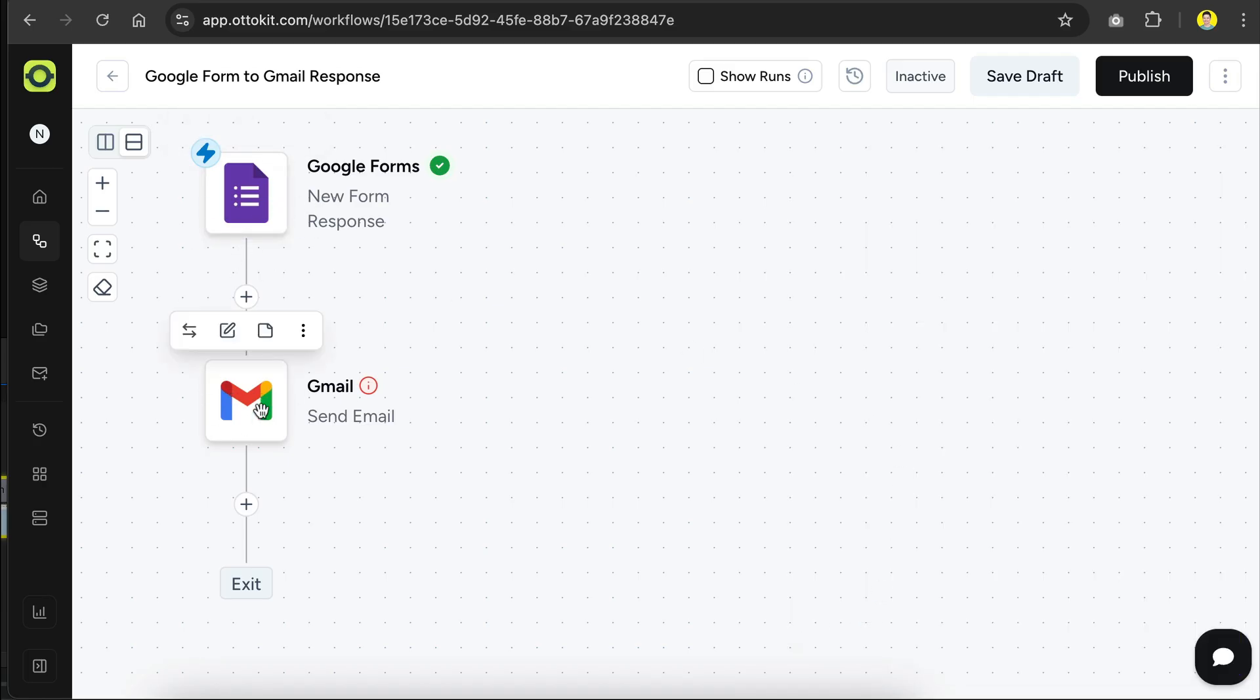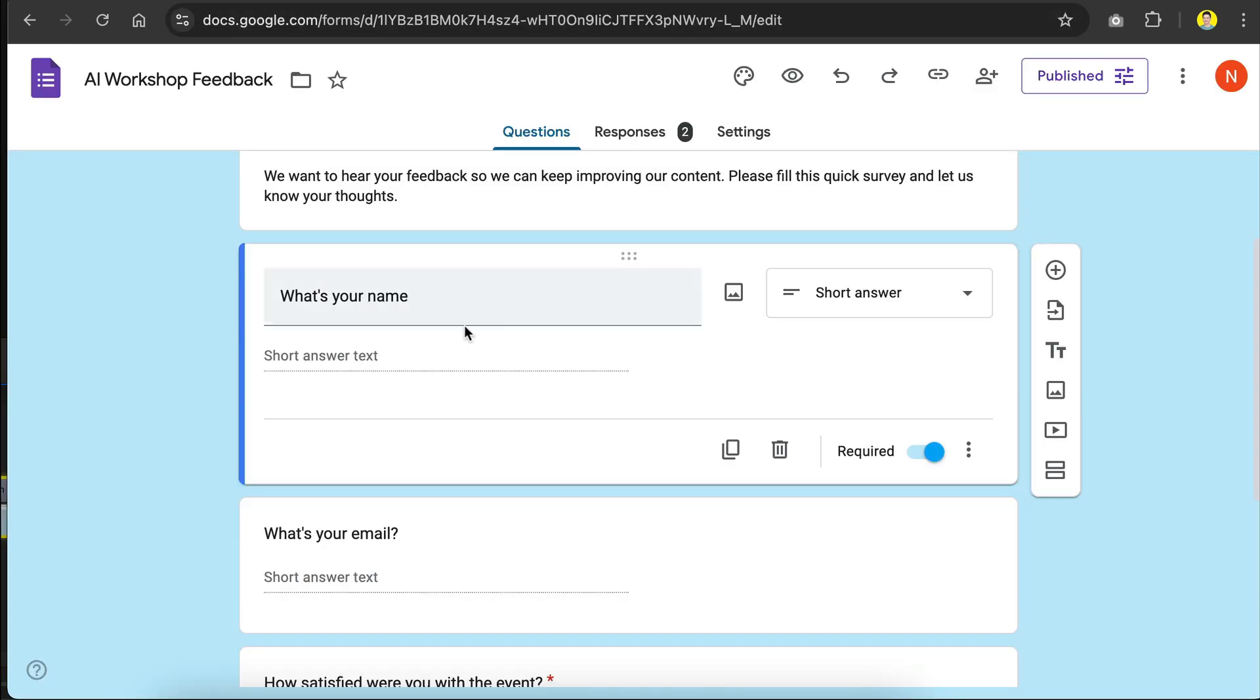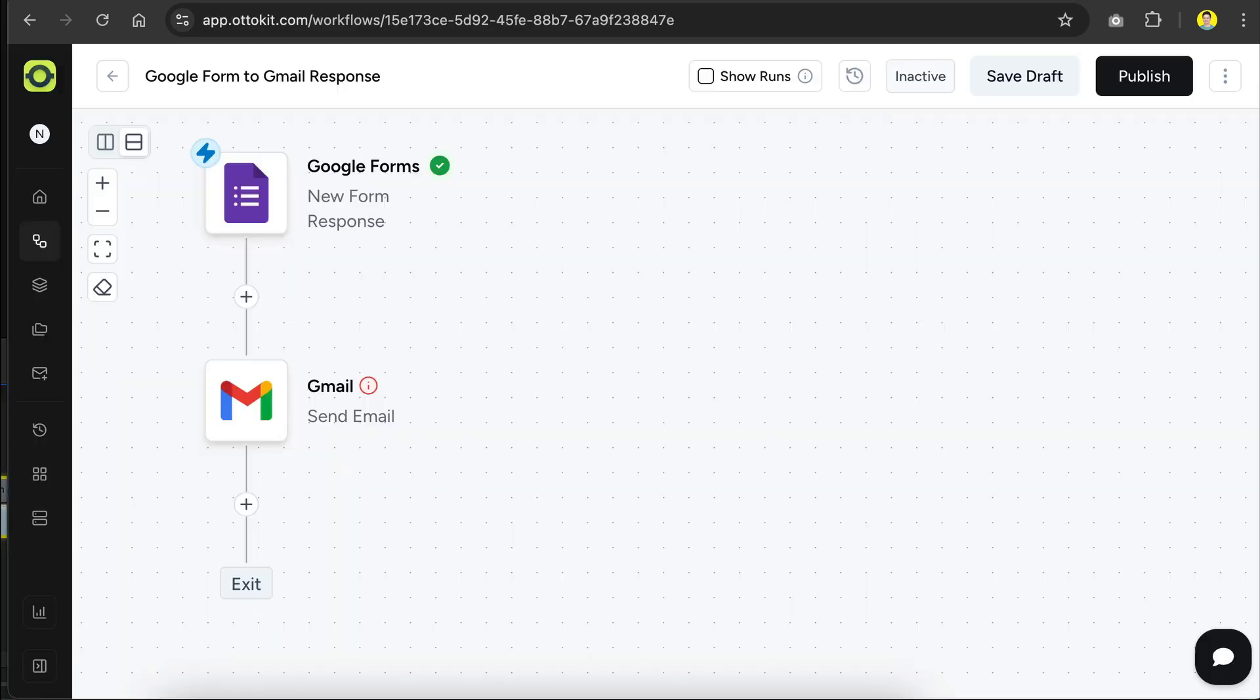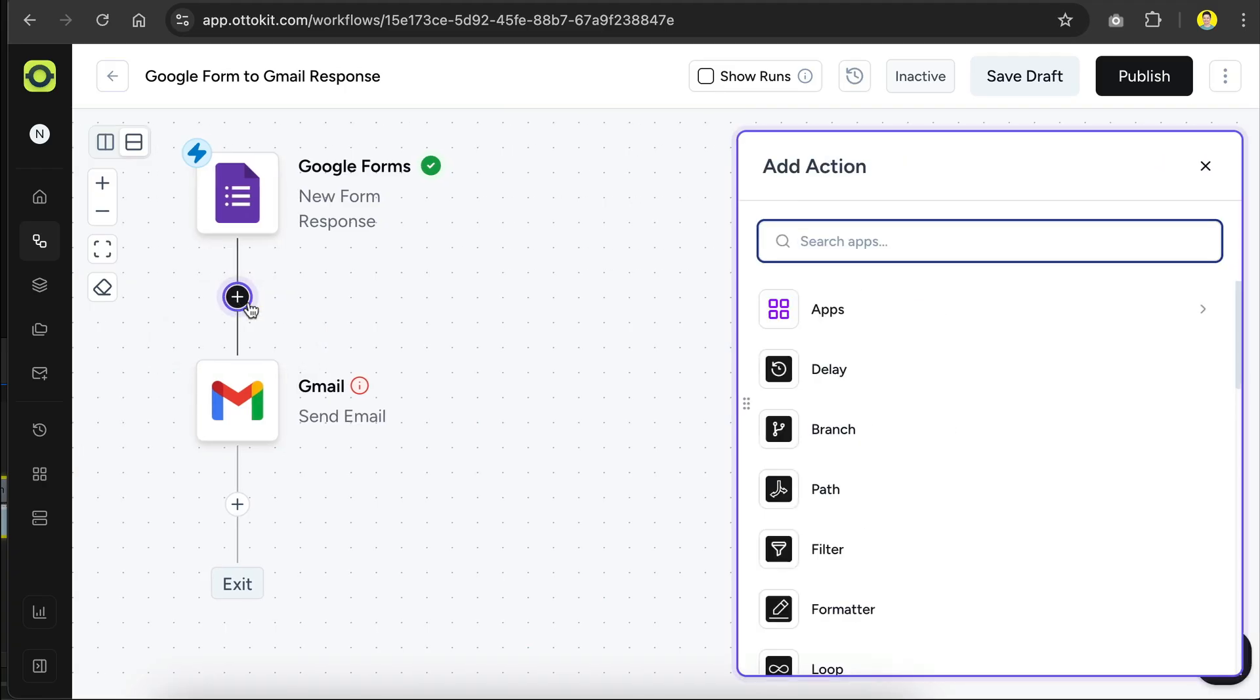For the second step, we're going to send an email back to the responder using Gmail, but before we do that, let's go back to the Google Form. Notice here that the email address field is actually optional, that means the responder might skip this step, so we need to handle this case in our workflow as well. Back in AutoKit, let's click on this little plus icon between step 1 and step 2, to add a step between them.